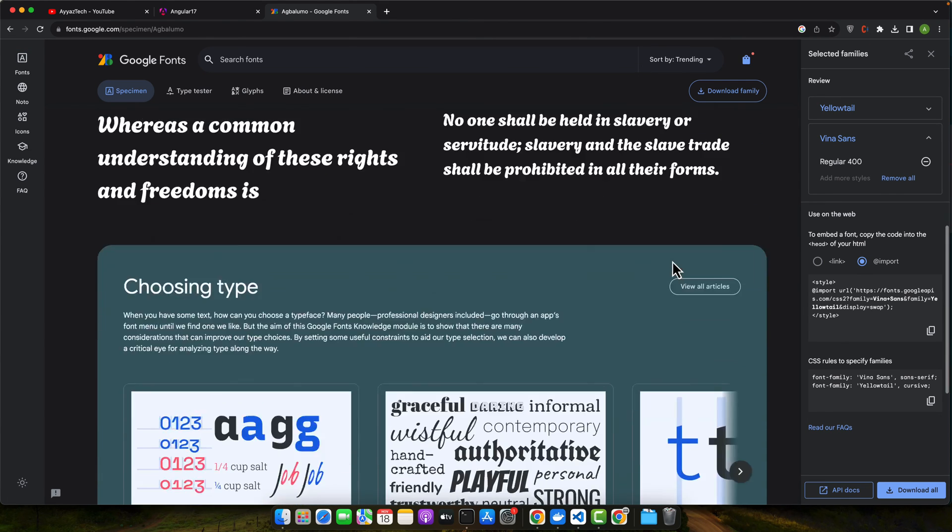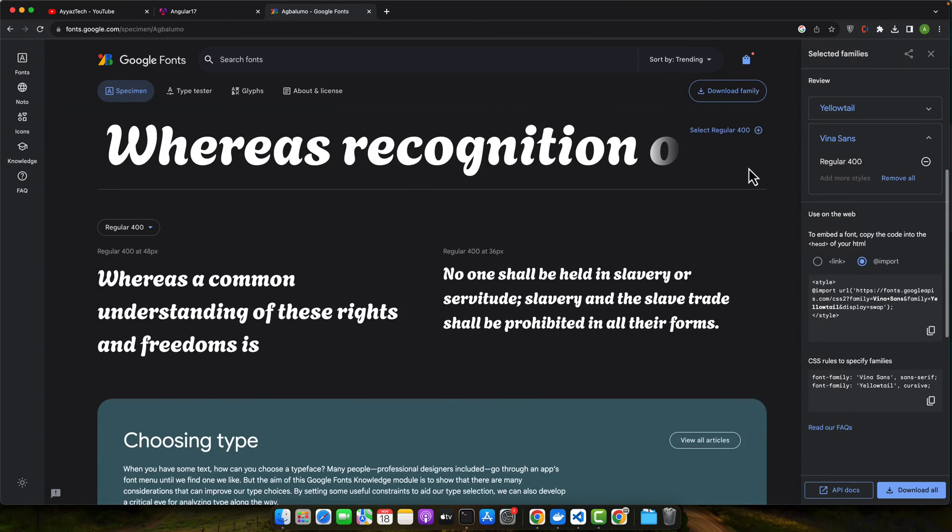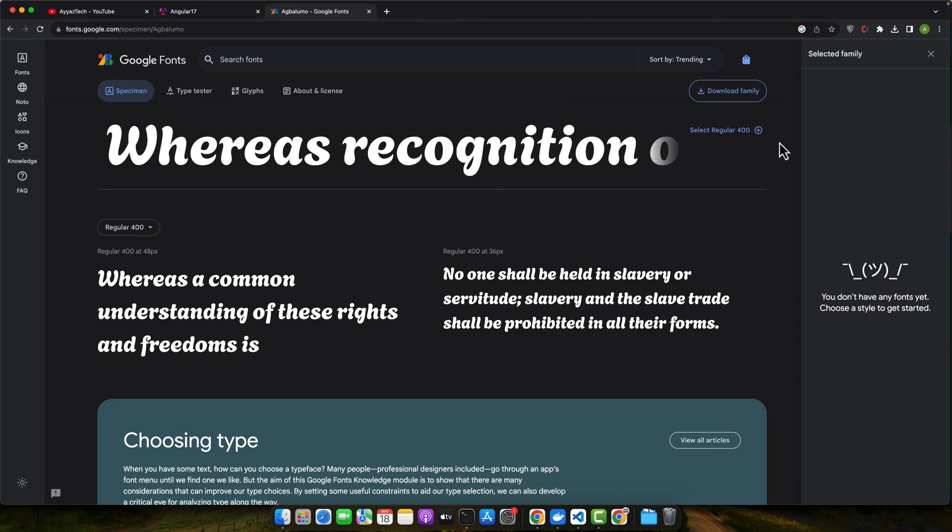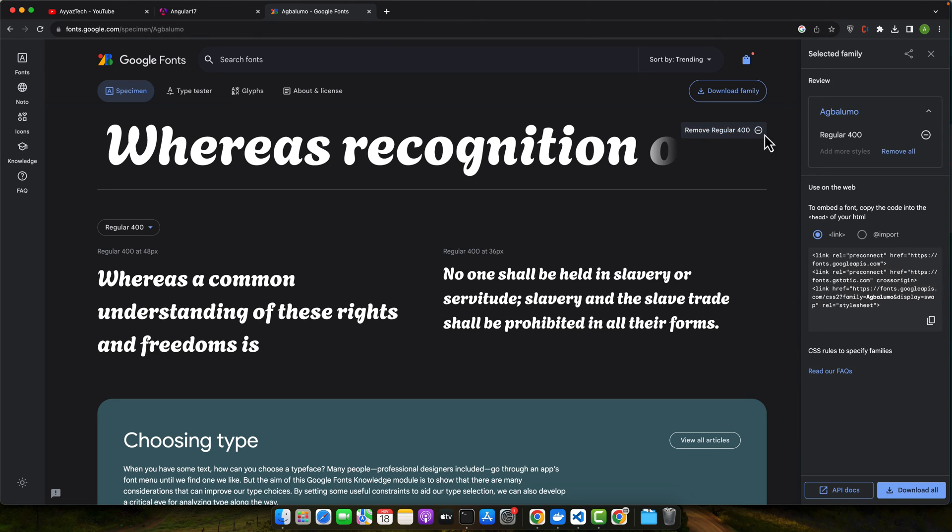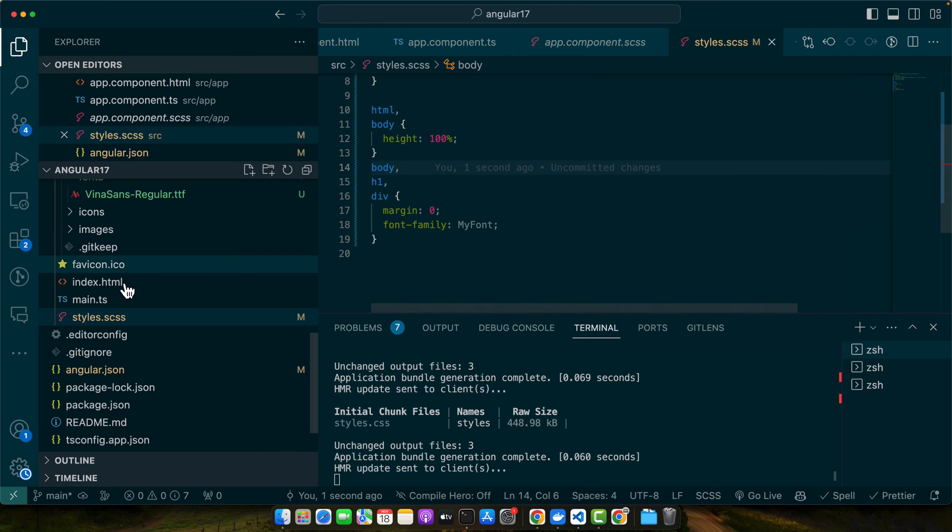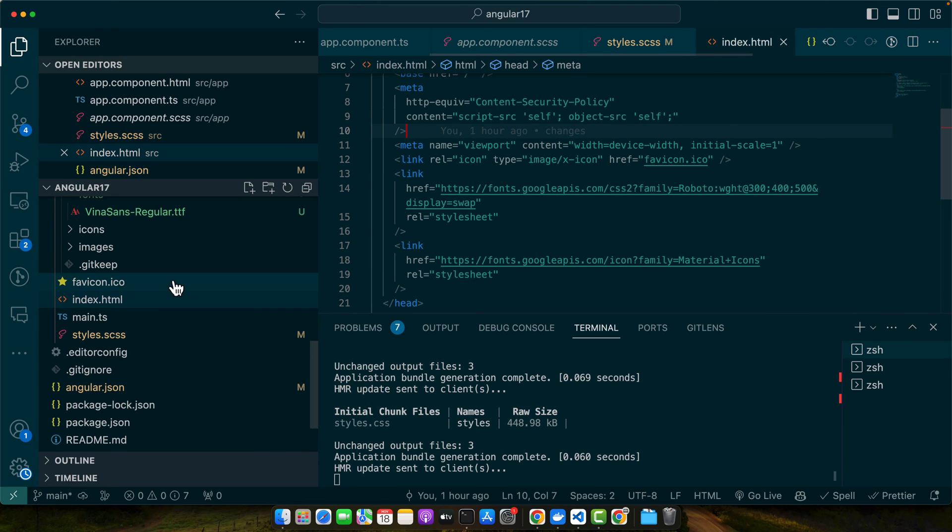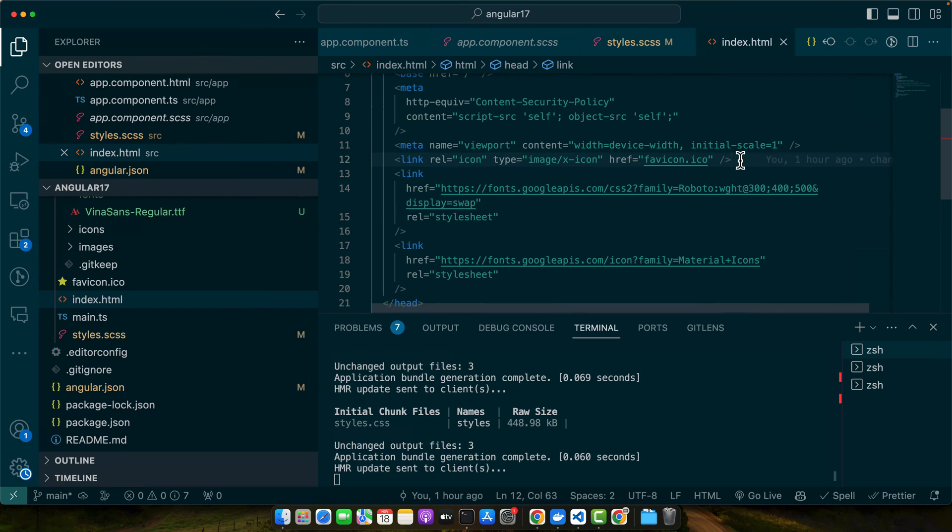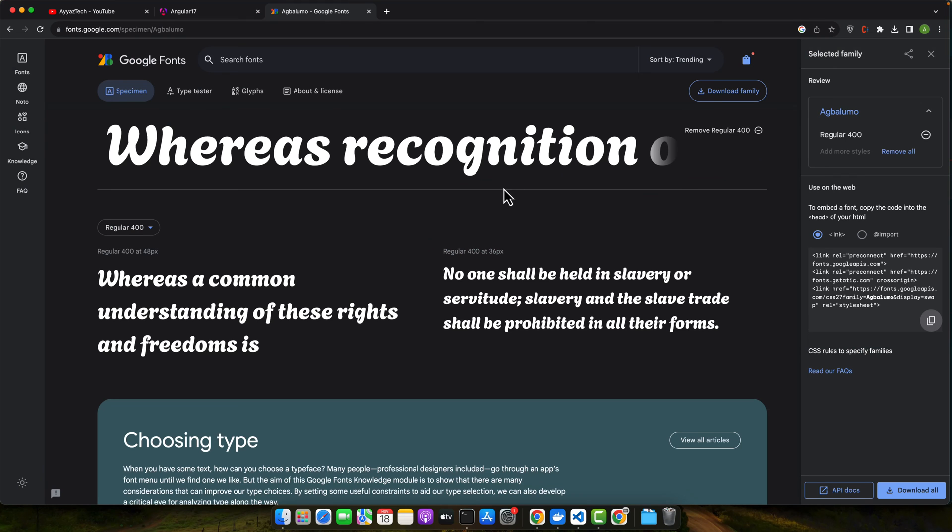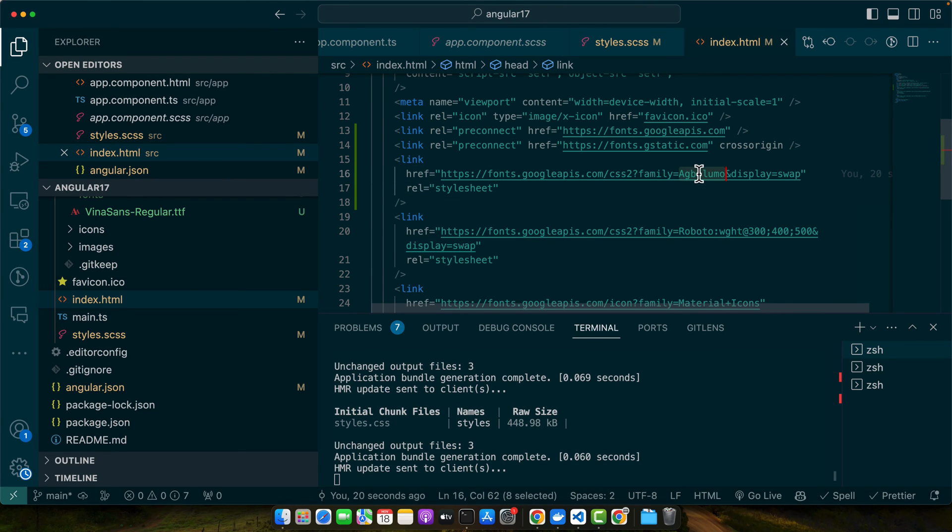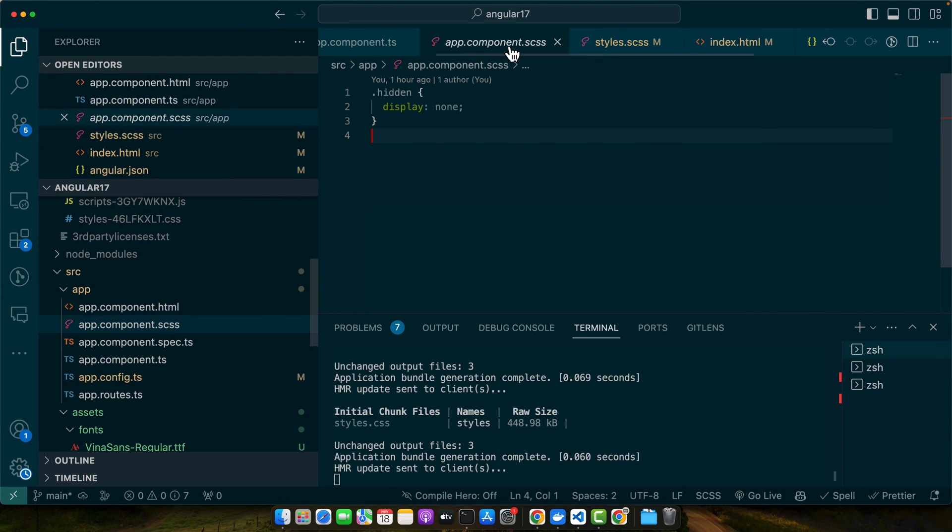So here on this page you will select which one you want. I will remove the other font that I added earlier. So select this and here either copy this and go back to the index.html and paste it here. So this is one method. If you do that you can simply use it. So to use it this is the font family name that you have to use it.